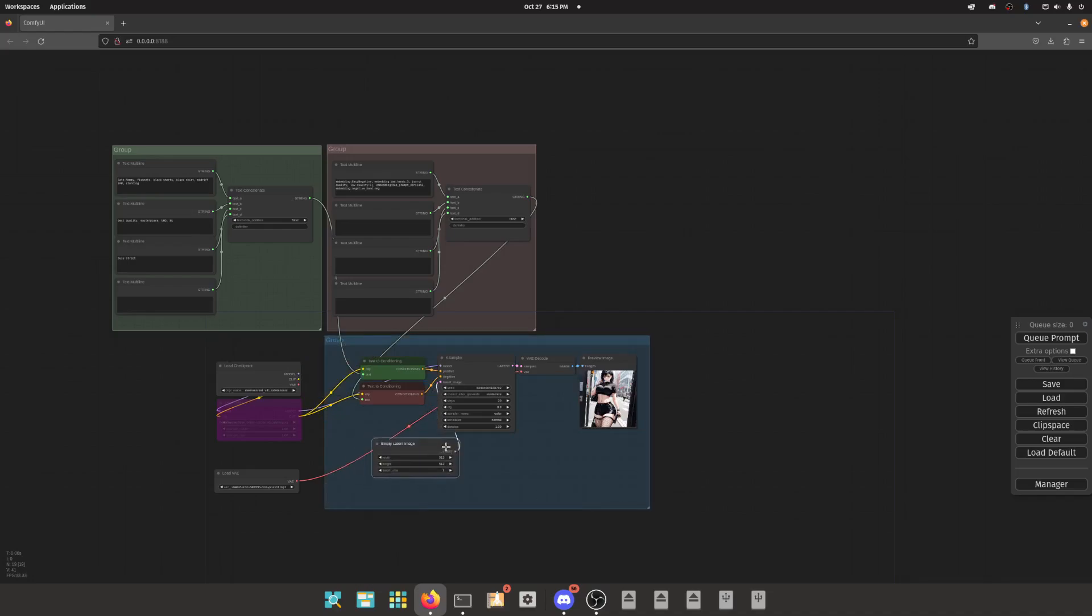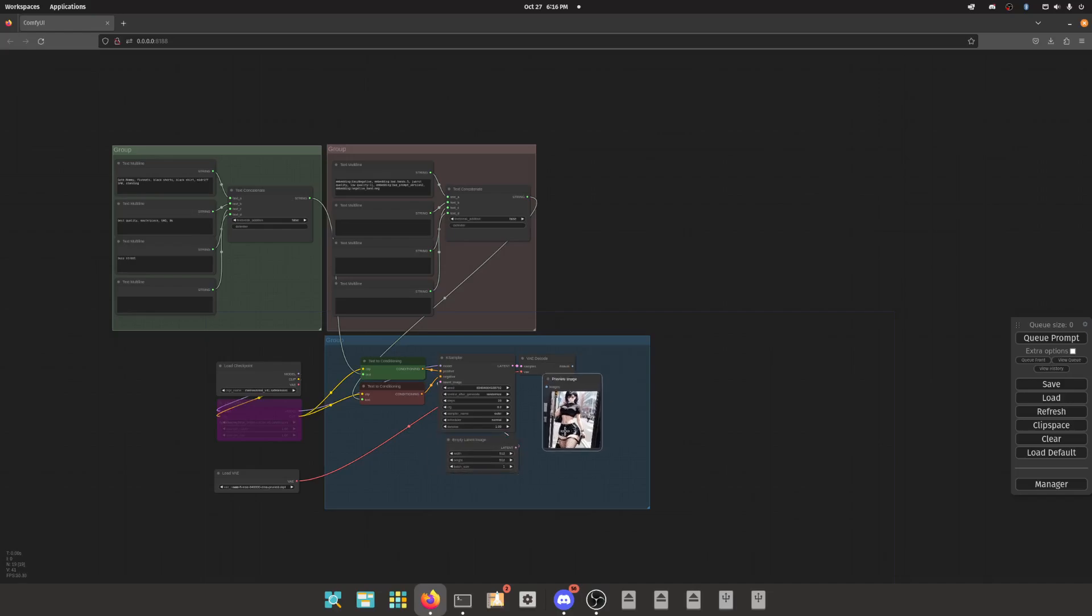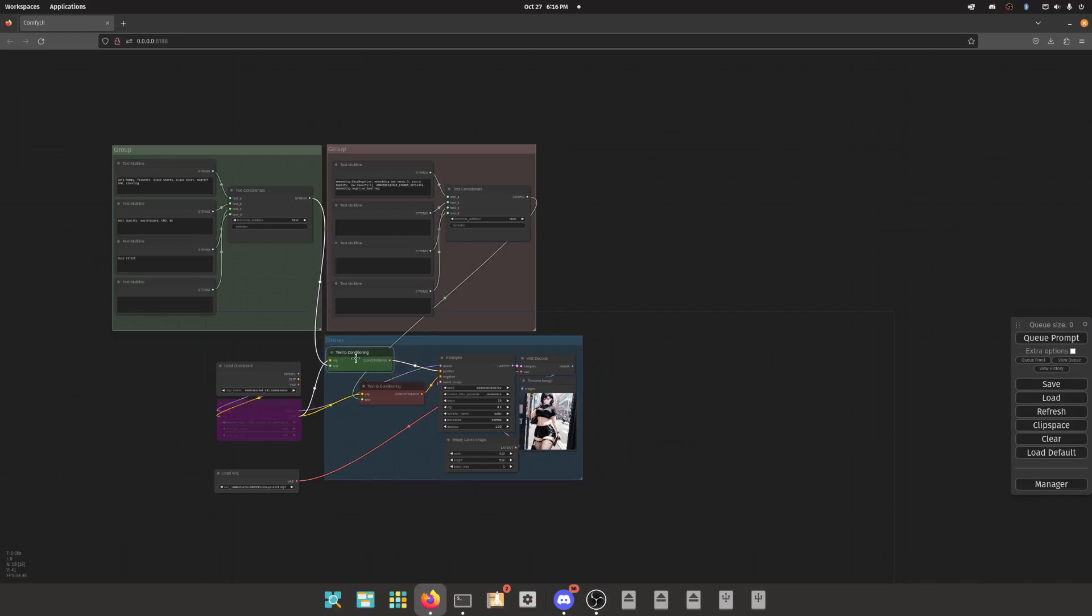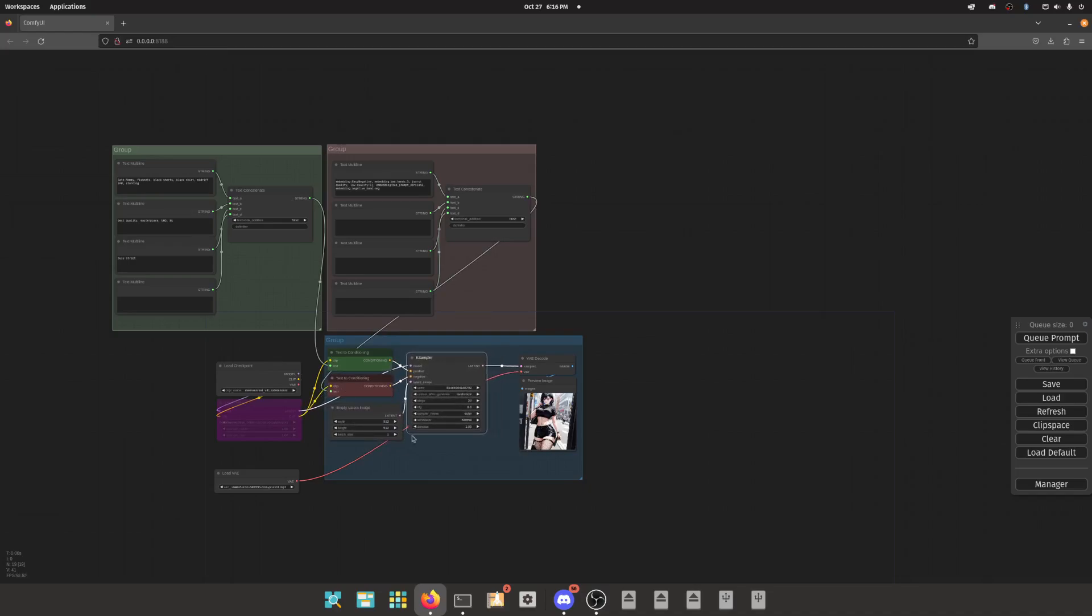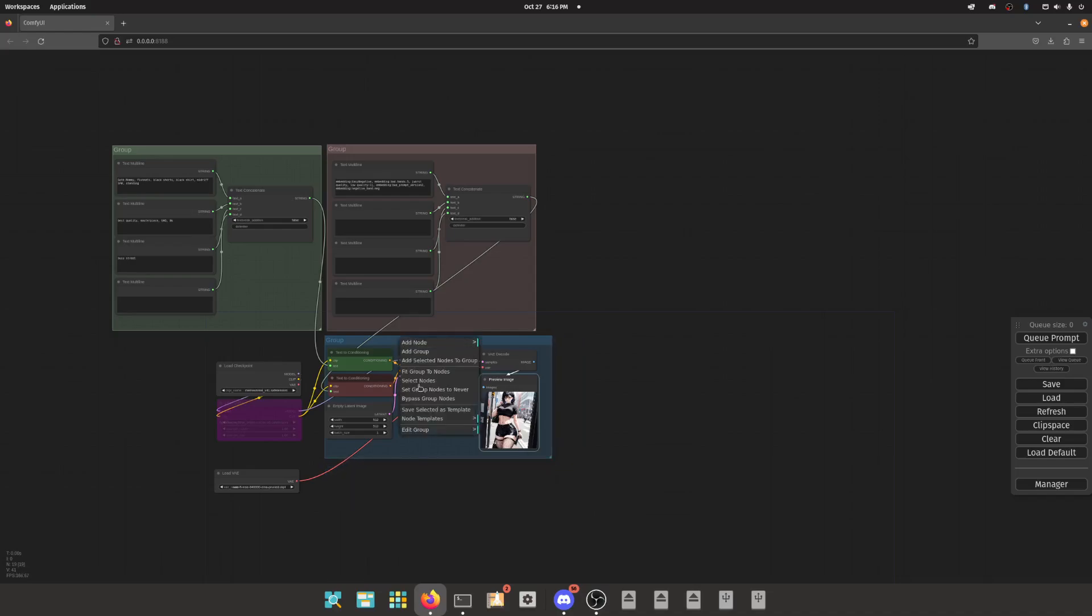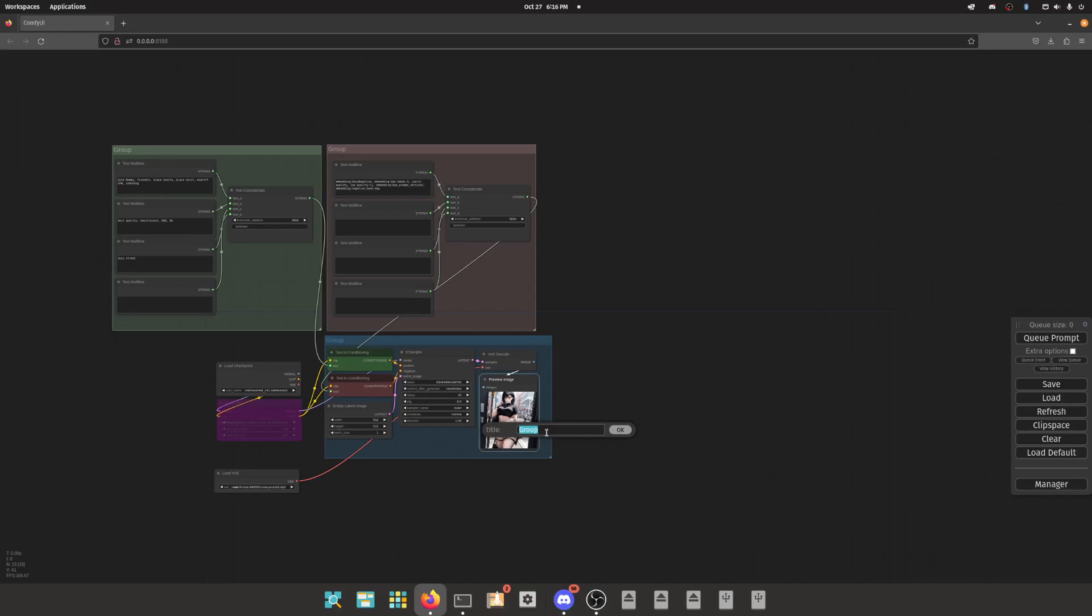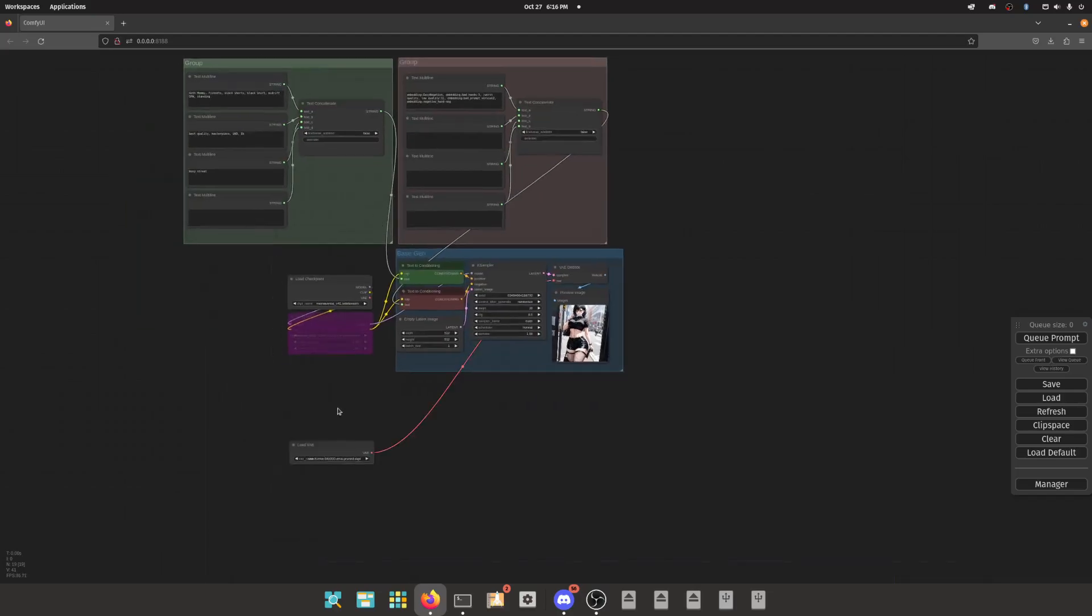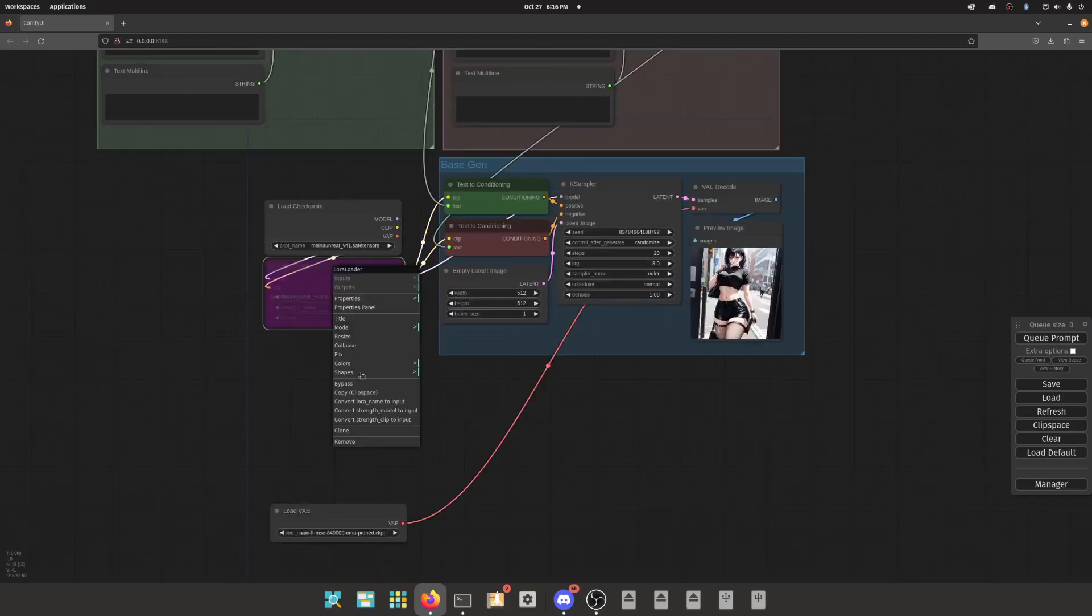We're still not done. There's one more thing, one more group I want to set up. That is for all of this right here. Let's organize this a little bit, condense it a little bit, make it a little smaller, not taking up all the space in the world. Then we're going to give this one a title as well. The title for this will be initial generation or base generation or something like that, just so that we know what it is.